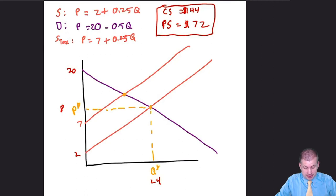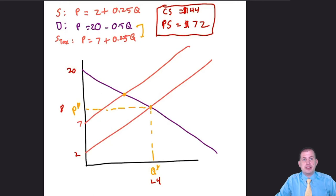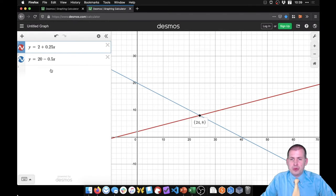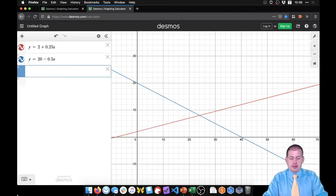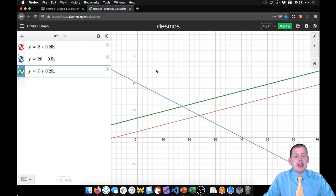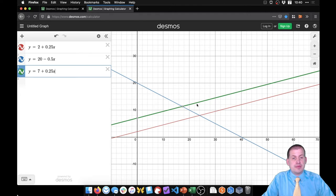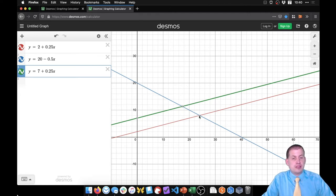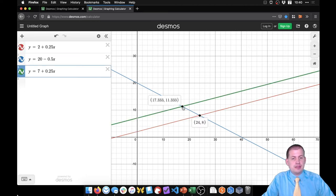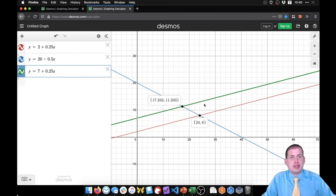We could use algebra to find the new equilibrium, but let's use Desmos. Adding Y = 7 + 0.25X as the new supply line, the new ideal quantity is 17.333 with a price of $11.33. So things are more expensive and fewer units are sold as a result of the tax.